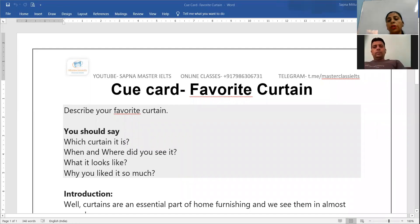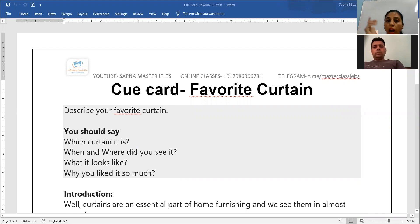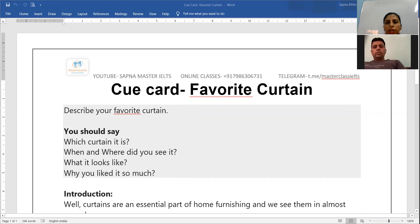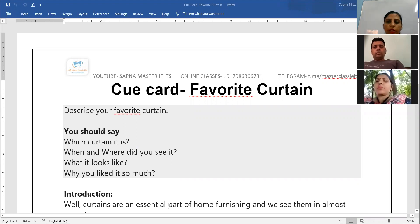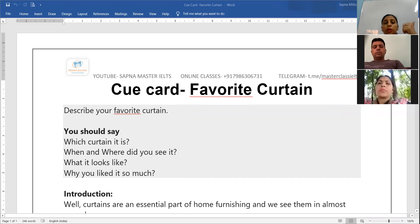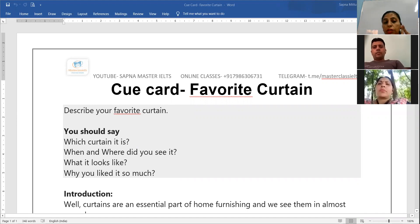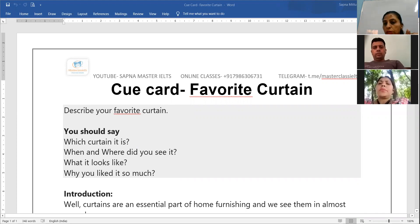This cue card is about the favorite curtain. This is a new cue card which is going to be asked by examiners in the month of May. So: describe your favorite curtain. The questions are: which curtain it is, when and where did you see it, what it looks like, and why you liked it so much.